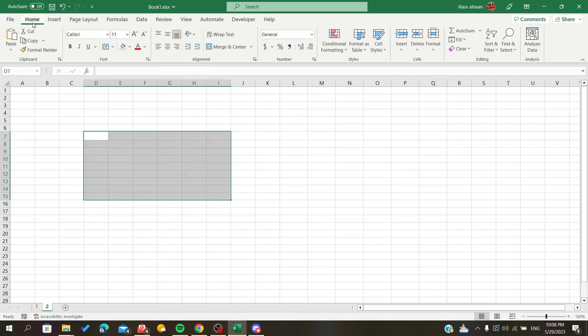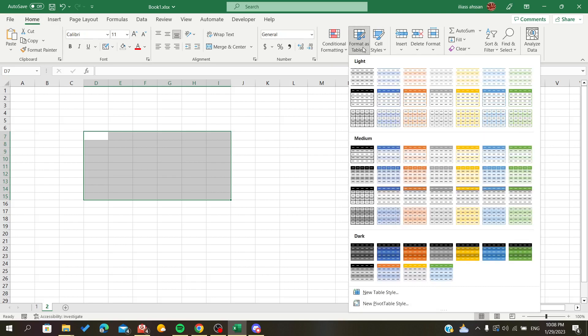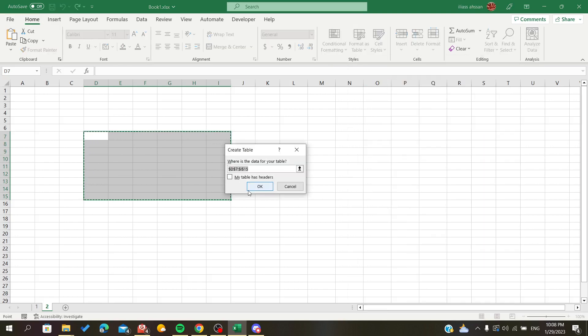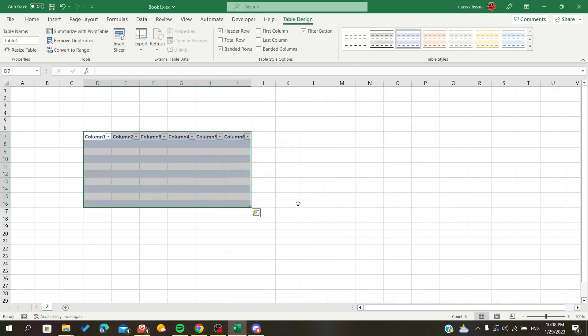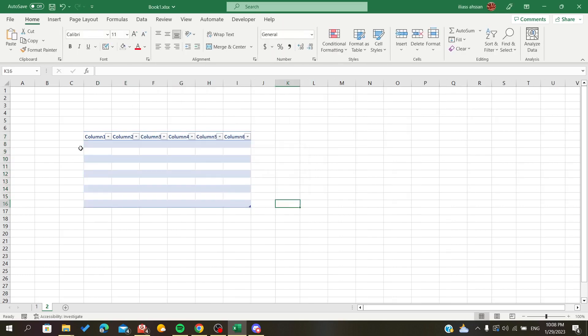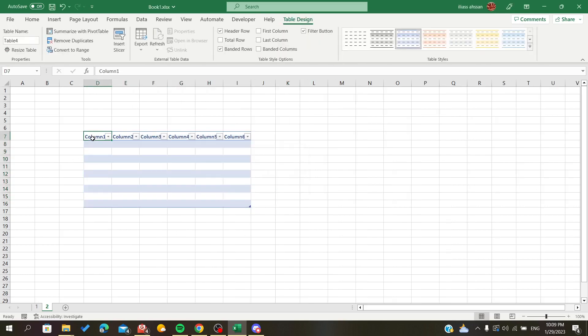...and then I will choose Format as Table and have my table here. I'm just going to click Okay. And now I have my table. So when you have a table it will always take you to the Table...